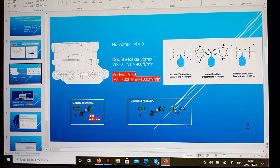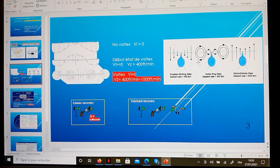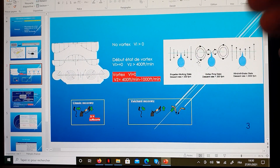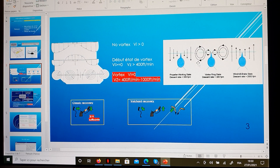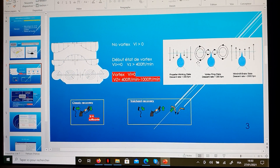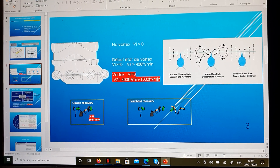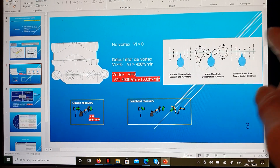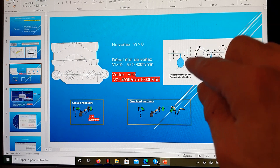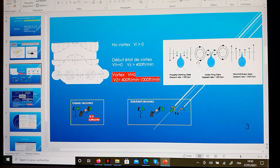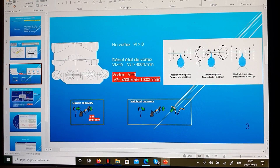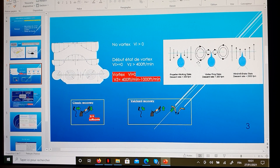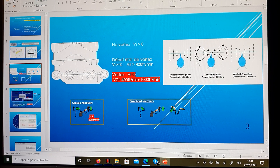This next picture explains the same situation from another perspective. First, the powered working state: we have forward speed, air comes from above downward and frees the helicopter laterally — no vortex. Second, the autorotative state: we have forward speed, the rotor disc is driven by air coming from below upward — still no vortex ring, no turbulence. Third, the vortex ring state: no forward speed, we are recapturing this turbulent air creating vortex, falling down vertically with a rate of descent between 400 and 1000 feet per minute — very dangerous, no resolution.